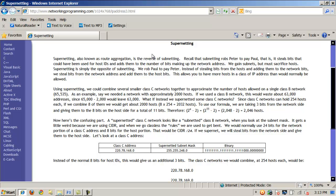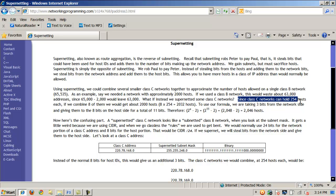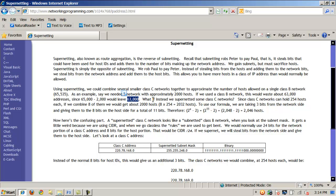This might help us waste fewer IP addresses. Let's say we needed a network with approximately 2,000 hosts. A Class B network by default gives us way more than we need — roughly 65,000 hosts minus 2,000 means we'd be wasting 63,000 IP addresses. So instead of using a Class B address, what if we supernetted some Class C networks and combined them together? At 254 hosts per Class C network, if we were to combine about eight of those, we could accommodate 2,000 hosts without wasting 63,000 IP addresses.